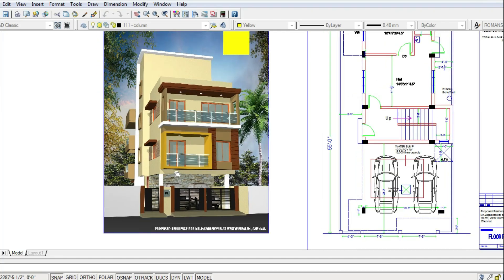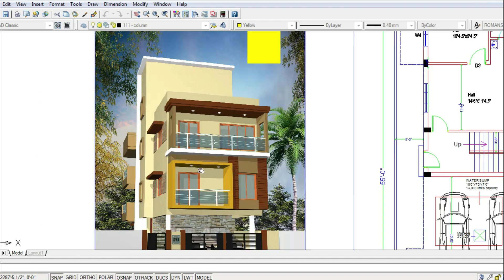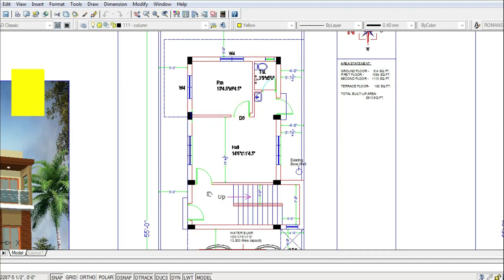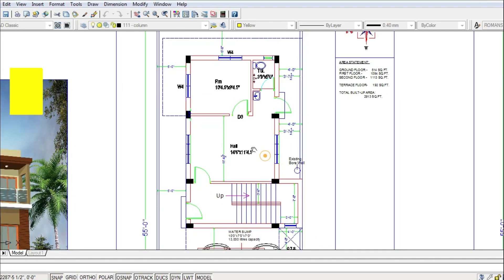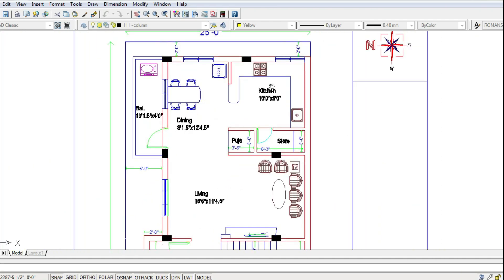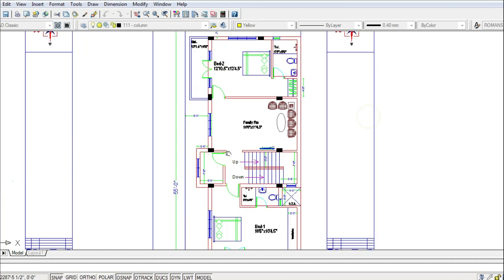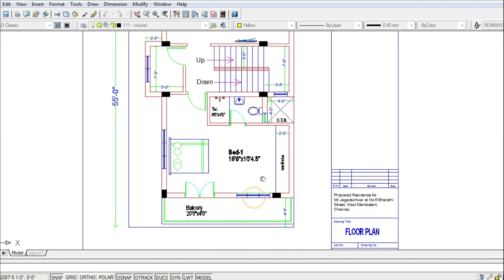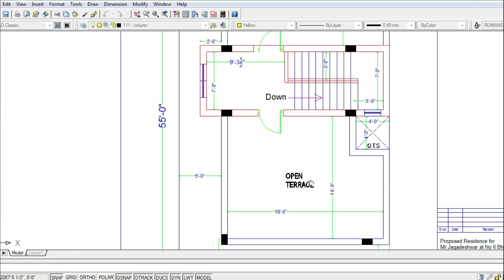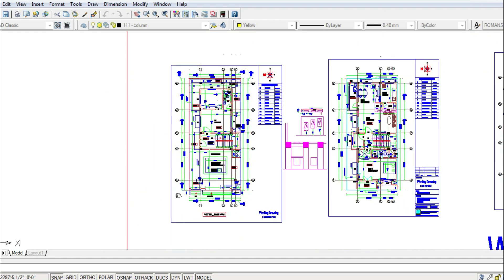Let me show you one example. This is a G+2 residential duplex house. On the ground floor we have two car parkings and servant quarters with a bedroom and toilet. The actual floor plan starts from the first floor, which has living, dining, kitchen and a guest bedroom. The second floor has a family room and two bedrooms at each corner, and at the terrace we have a staircase room.